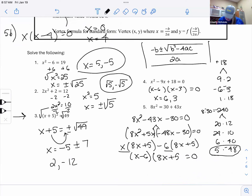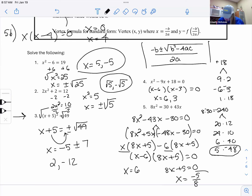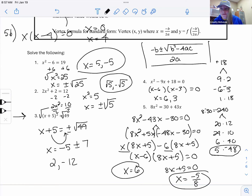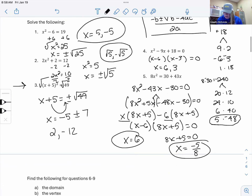Setting each factor to zero: x - 6 = 0 gives x = 6. For 8x + 5 = 0, subtract 5 and divide by 8 to get x = -5/8. So the two solutions are 6 and -5/8 — not pretty. For something like that, factoring and the quadratic formula are both fine; if you're not good at factoring, just use the formula.